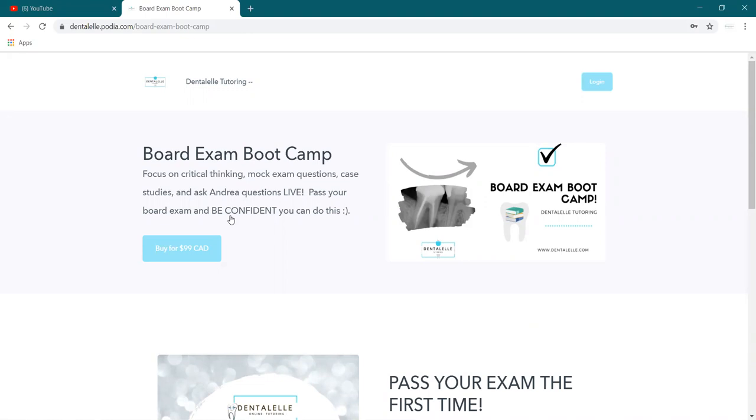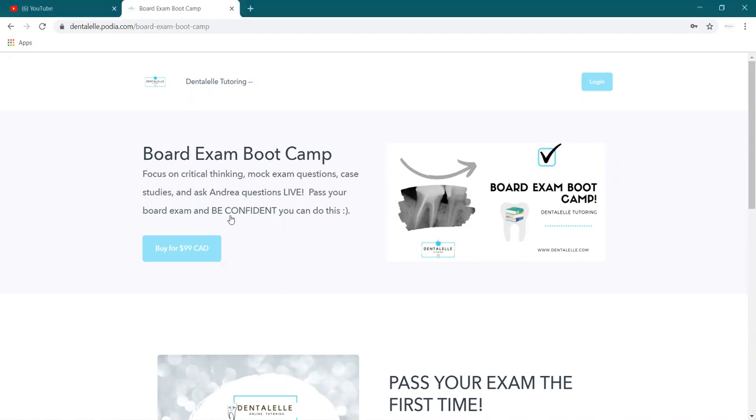And this has, I go through everything. Well, I shouldn't say everything because I don't have time to go through everything, but I go through mock exam questions and case studies for that full hour.